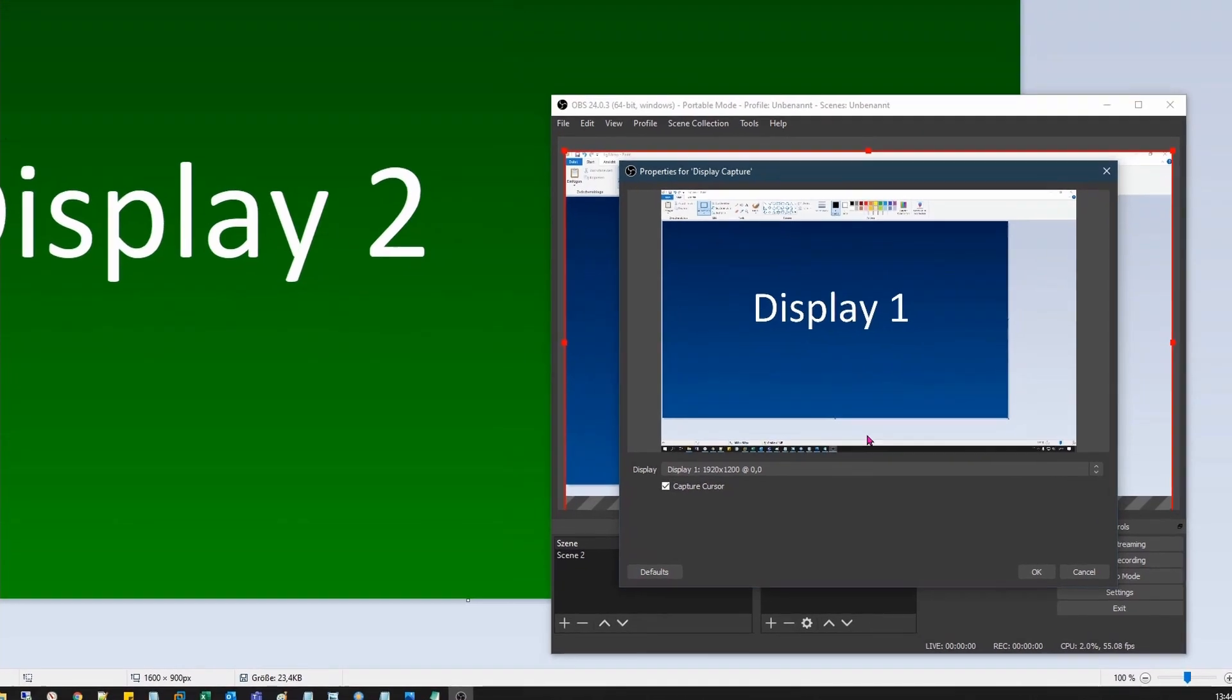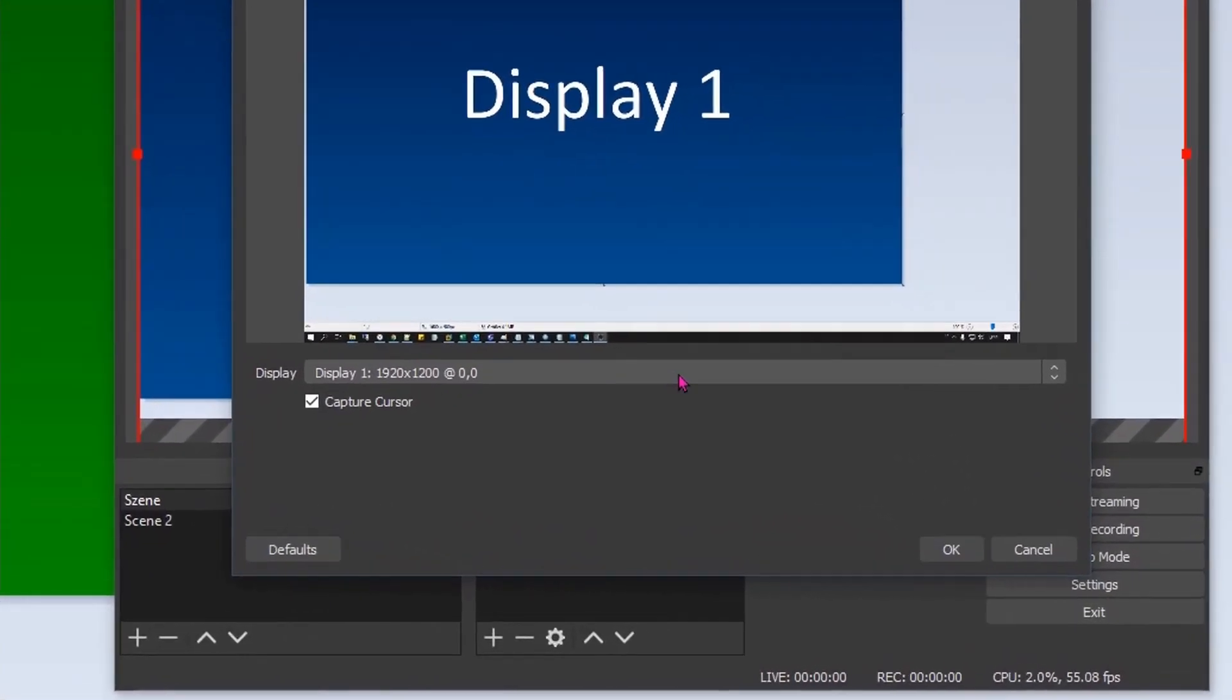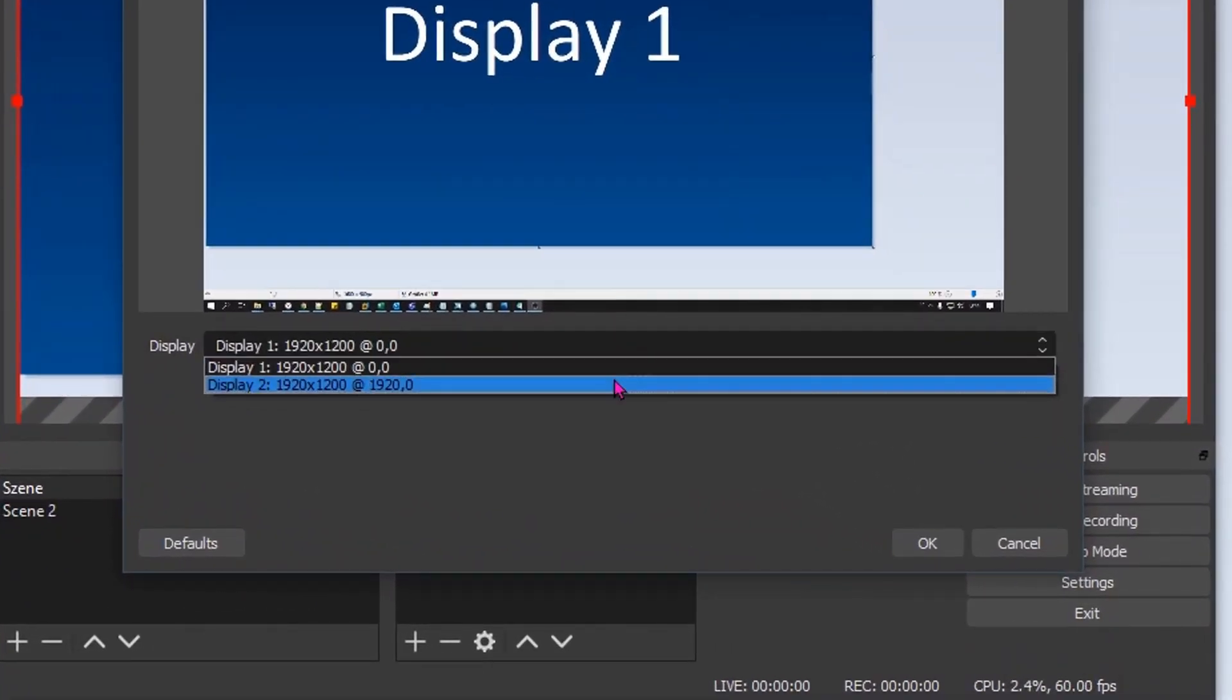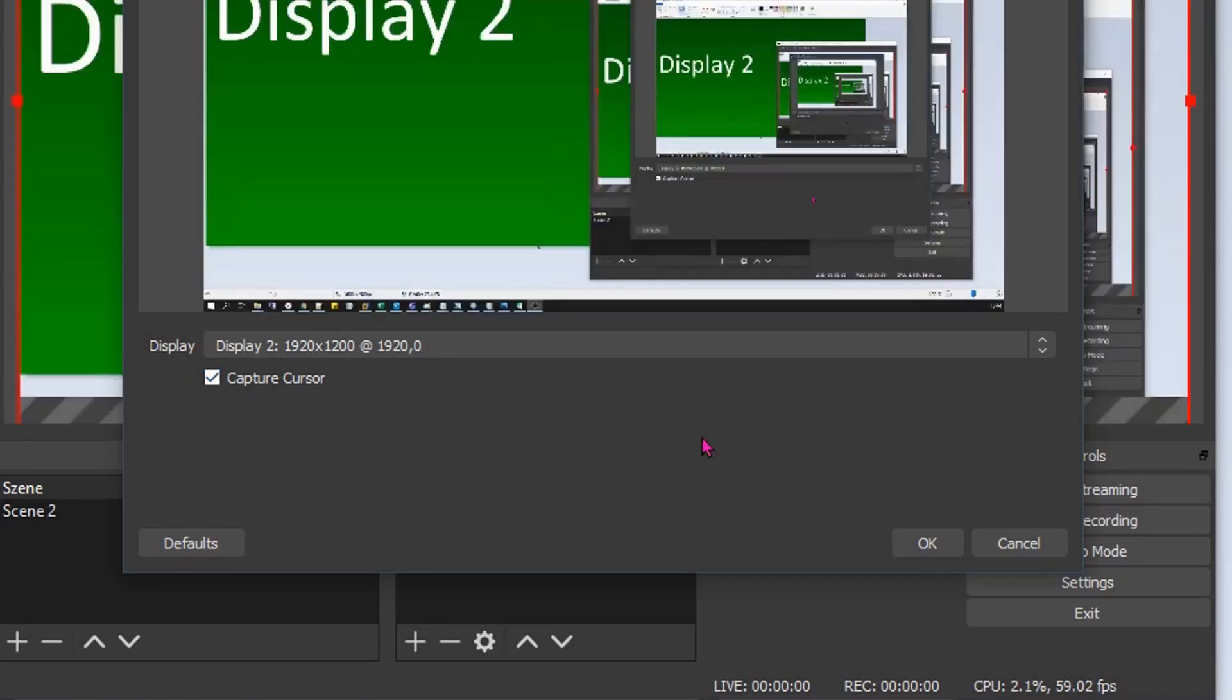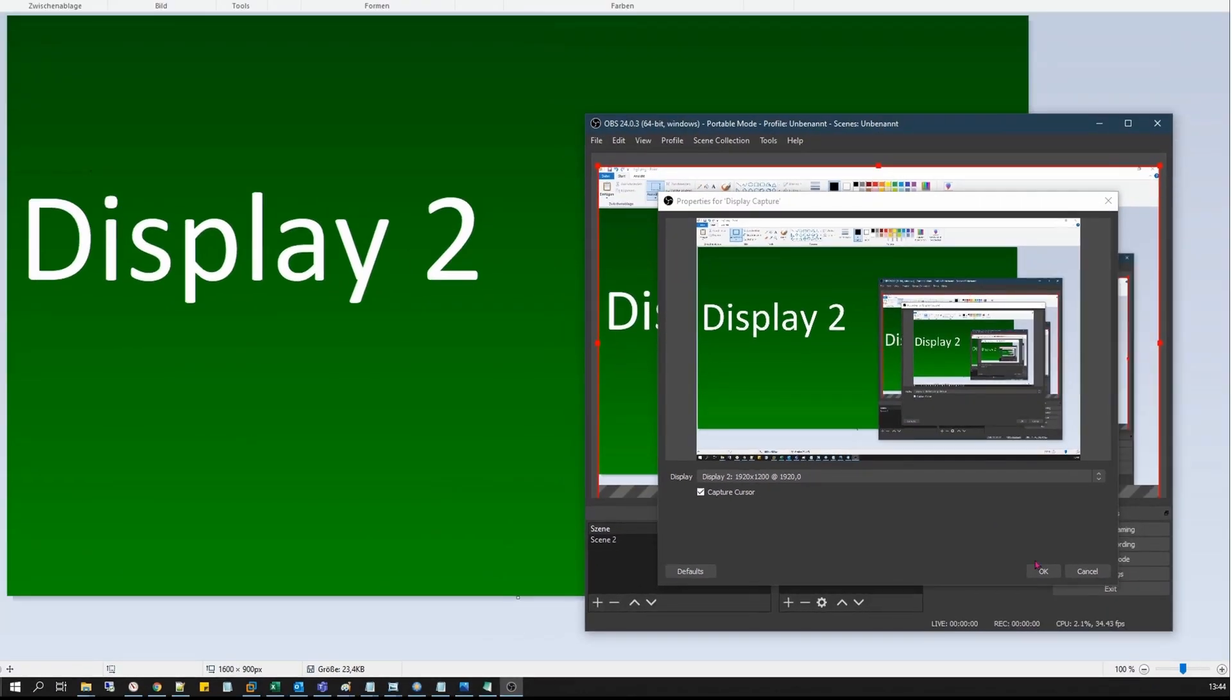To record the second display, click on the drop-down menu and select Display 2. Confirm again.